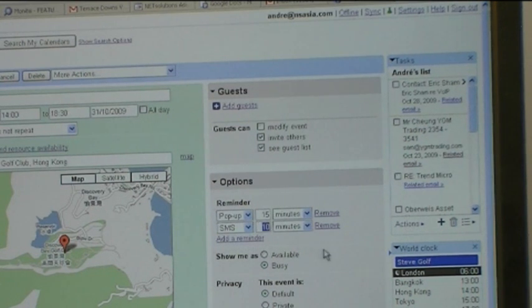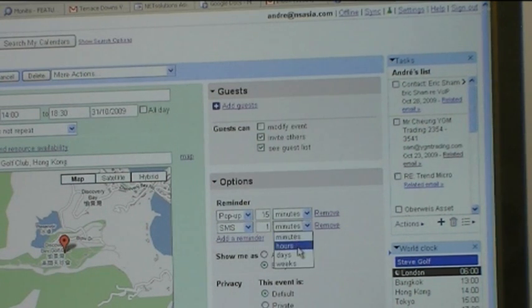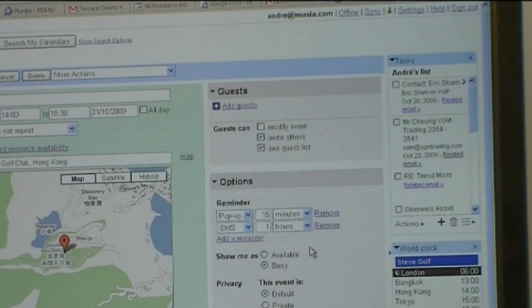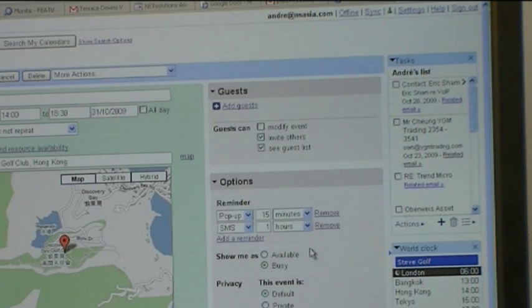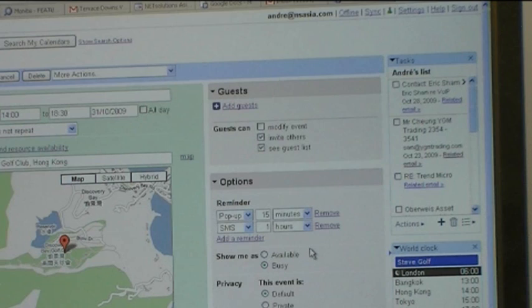Google supports SMS integration. So one hour before tee-off, Google's going to send me an SMS and remind me I should be playing golf.